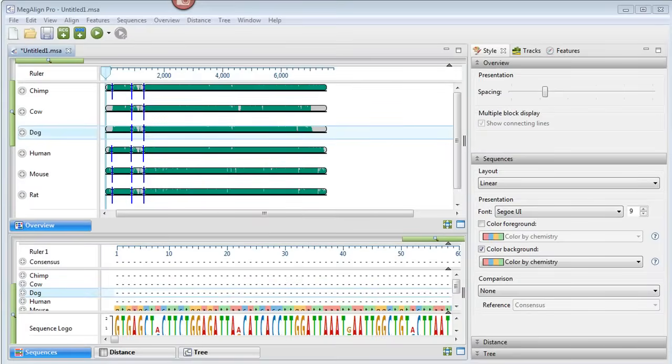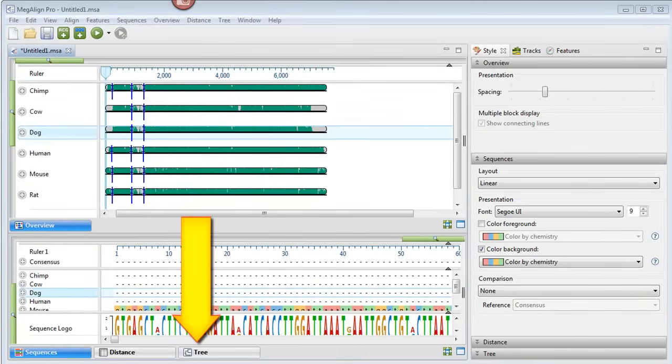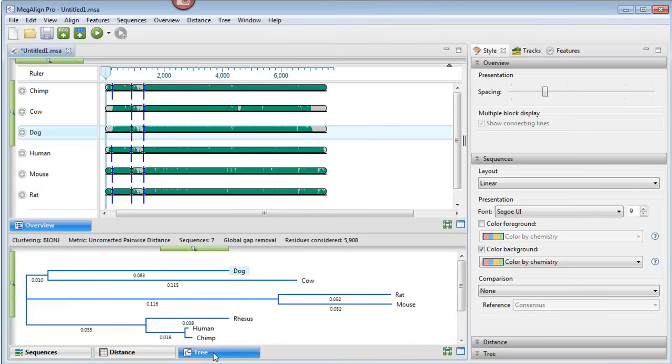Once the alignment is finished, we can easily see the phylogenetic tree by clicking on the Tree tab at the bottom of the MegAlign Pro window.